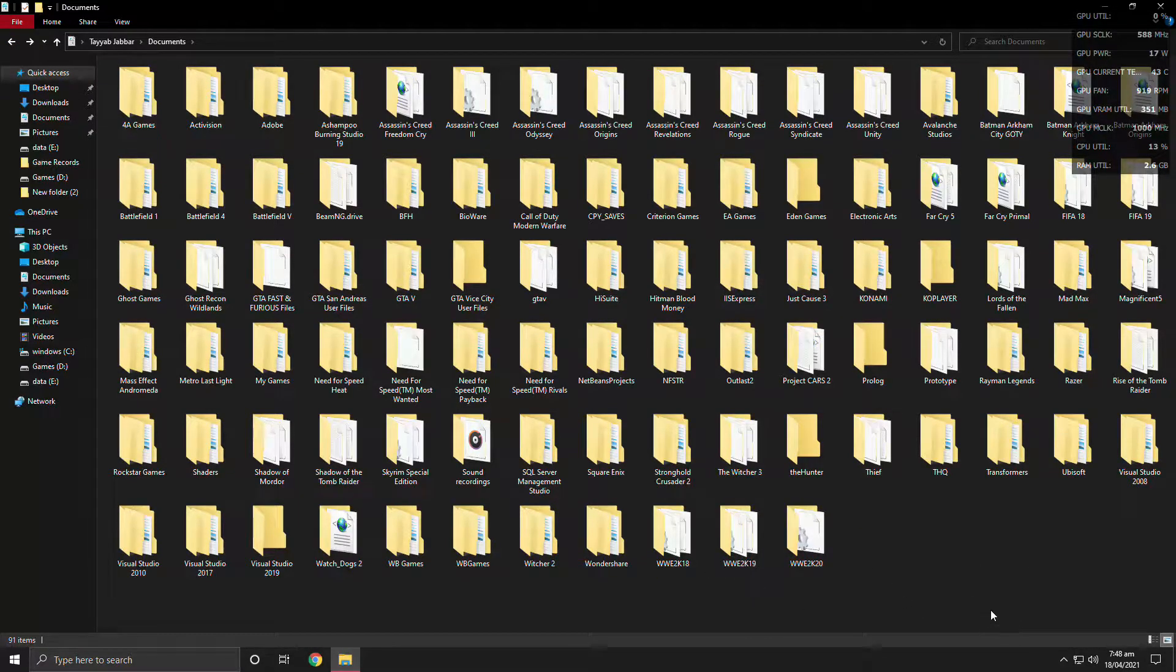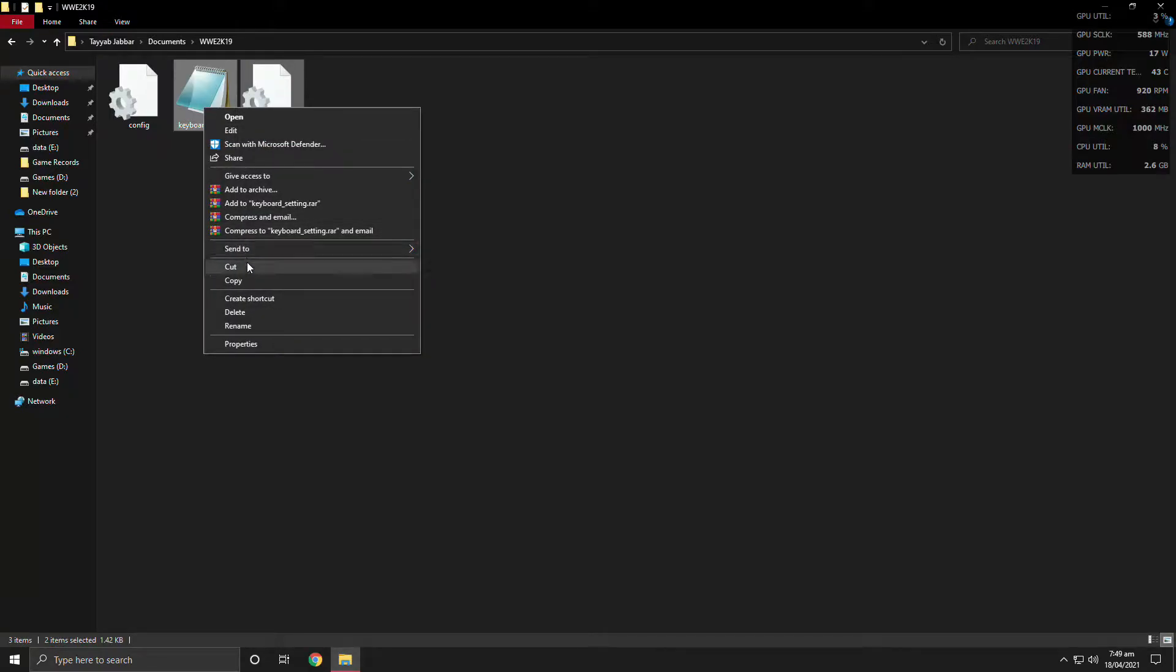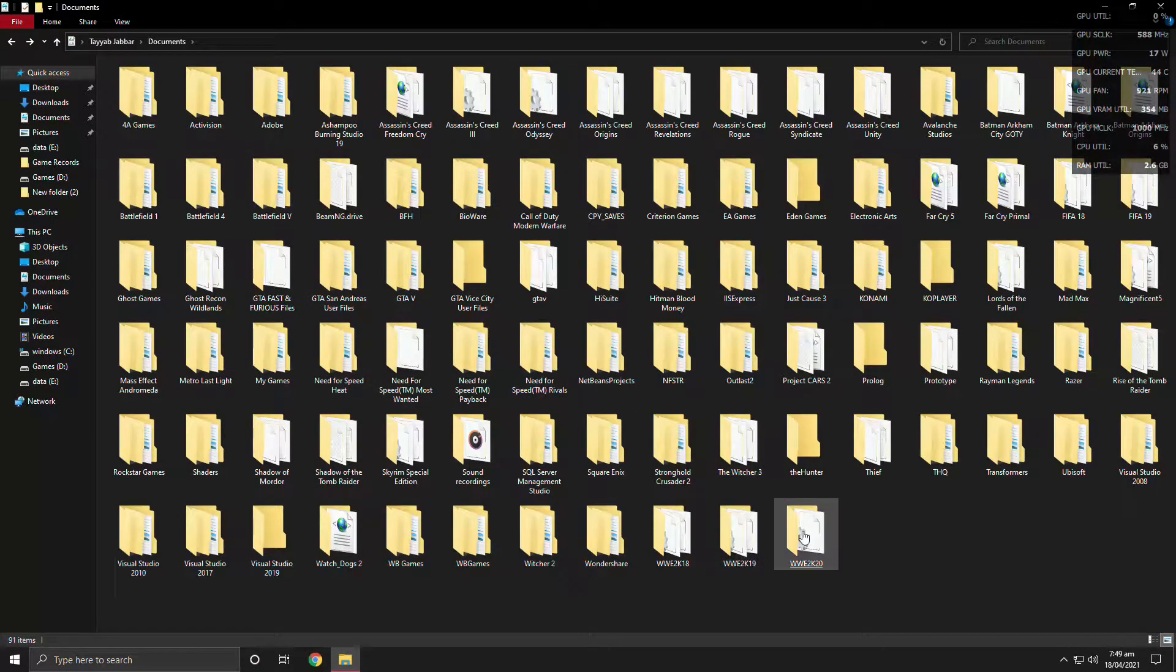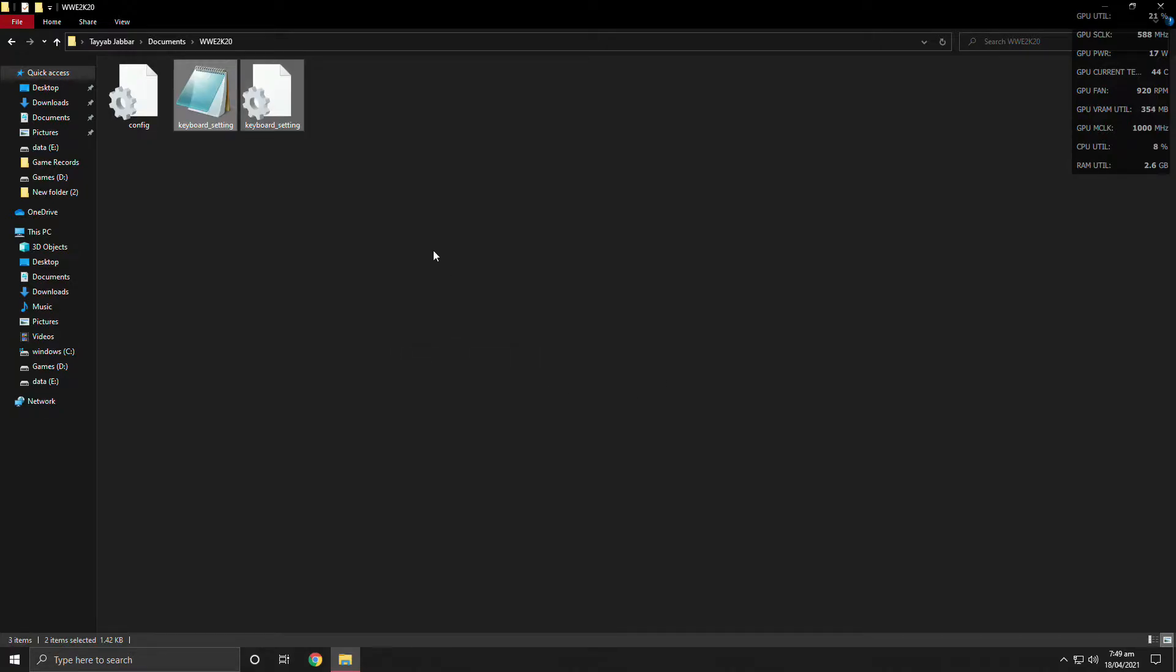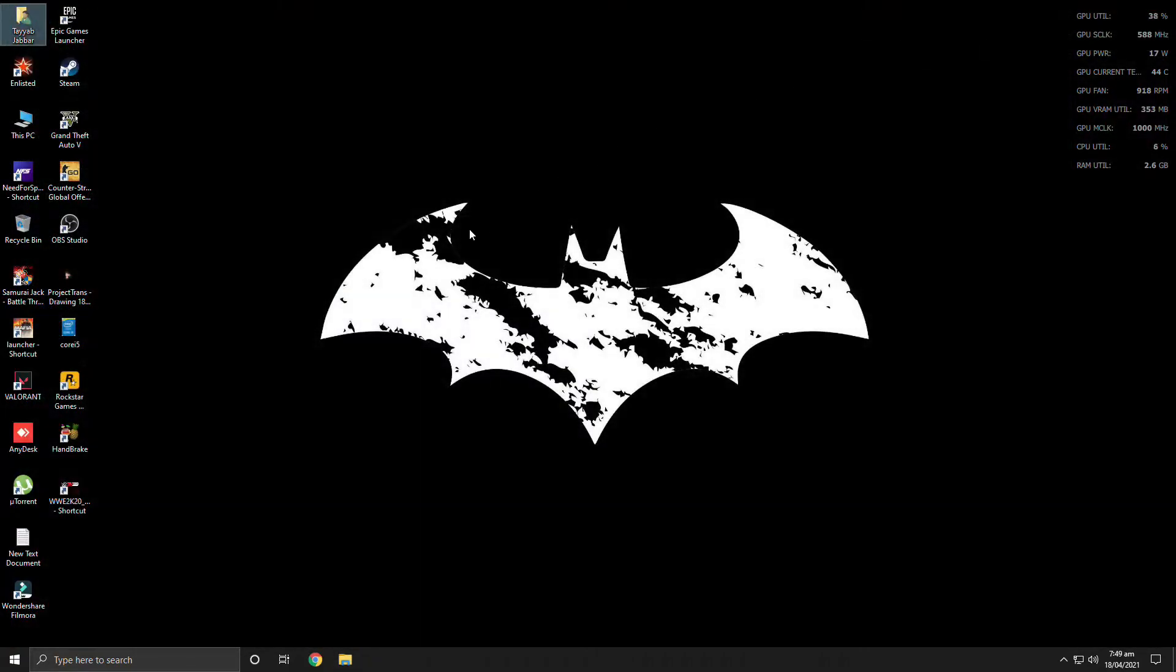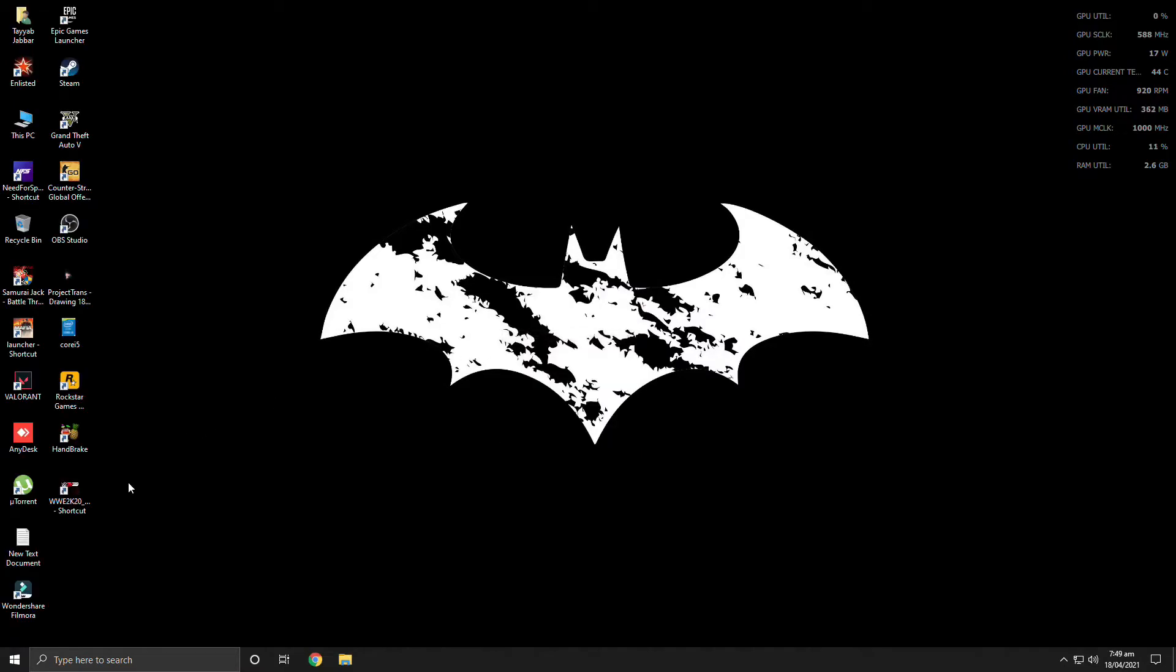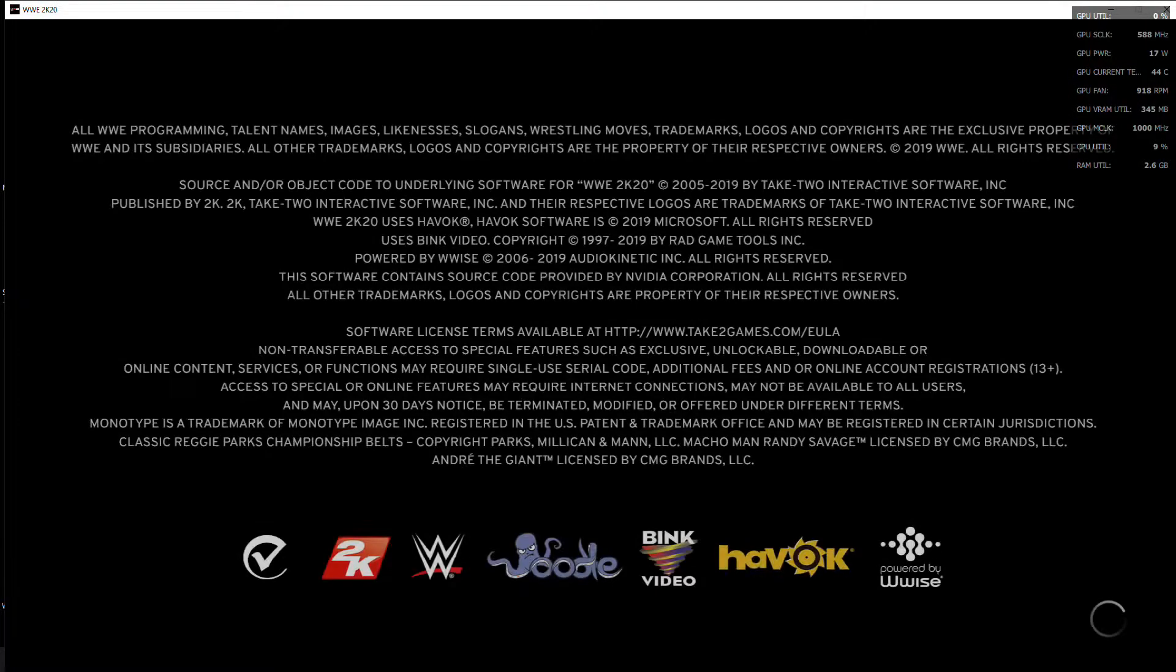So all we have to do, we're going to copy the files from here. Let's paste them in 2K20's folder. And now we're going to open the game and check the settings if we got results or not.